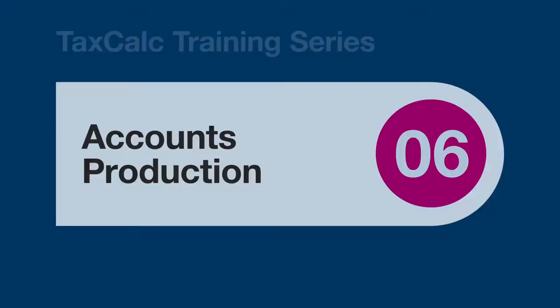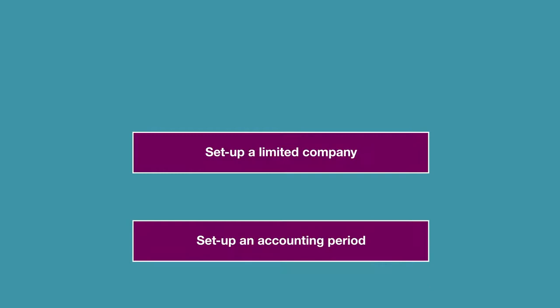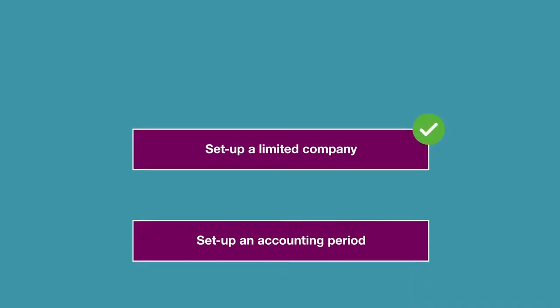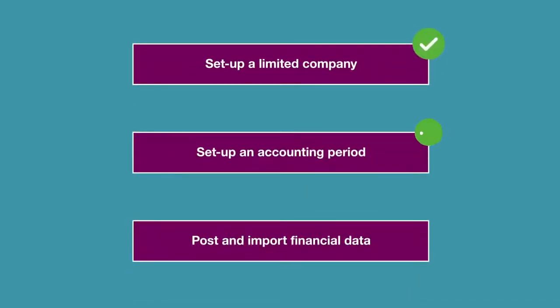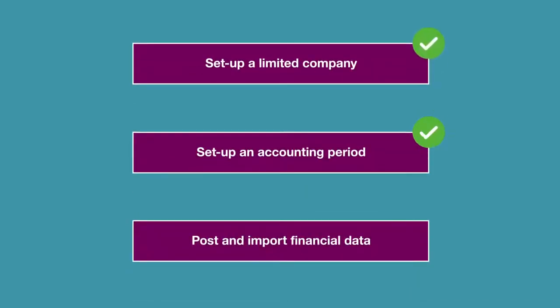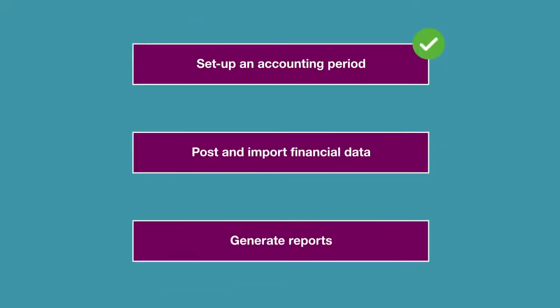Hello and welcome to this TaxCalc training video. In this video featuring TaxCalc accounts production, we'll go through setting up a limited company and then setting up a new accounting period for that company. We'll also look at posting and importing financial data into the system to prepare the final accounts.